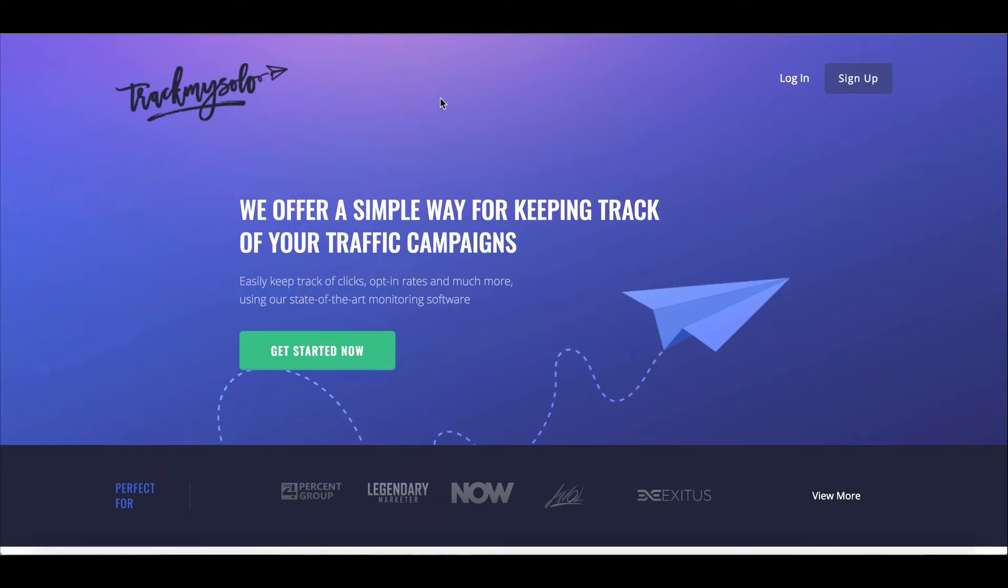Hey, this is Igor. In this video, I'm going to show you how to use TrackMySolo to create your first and very fast tracking link.